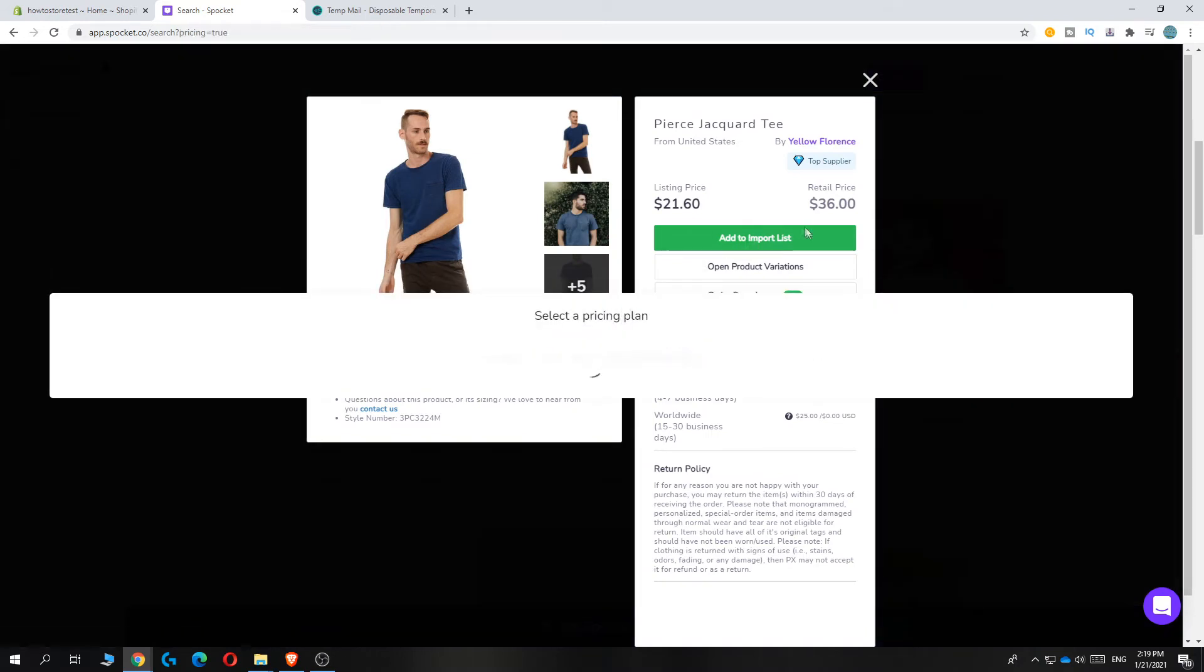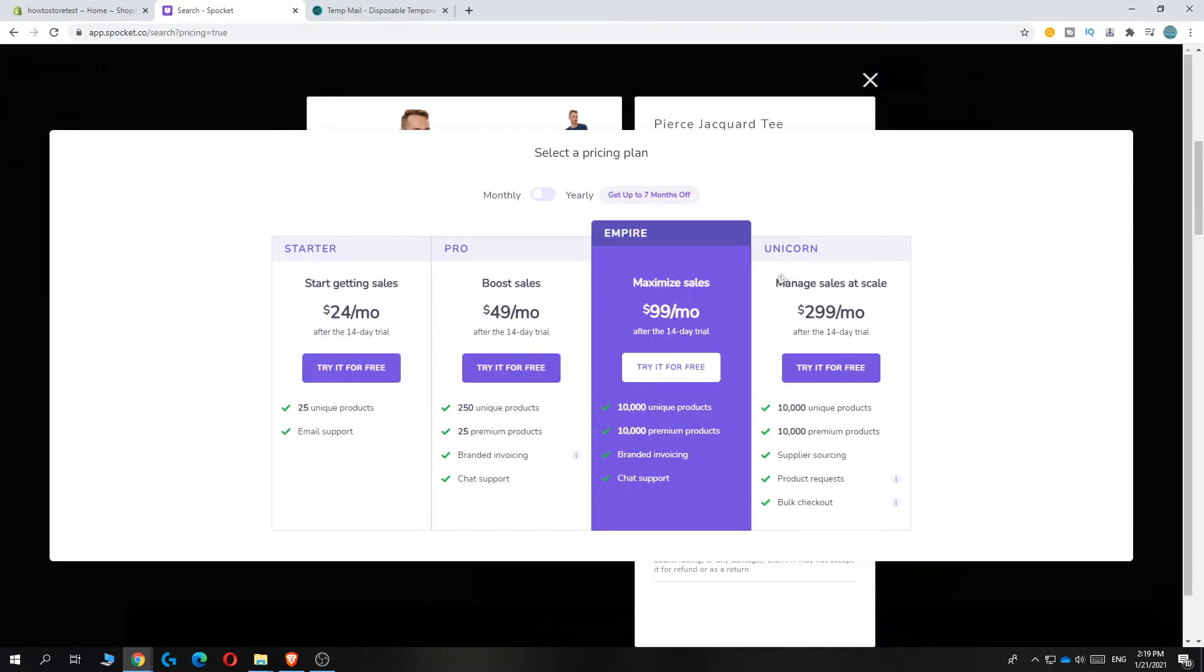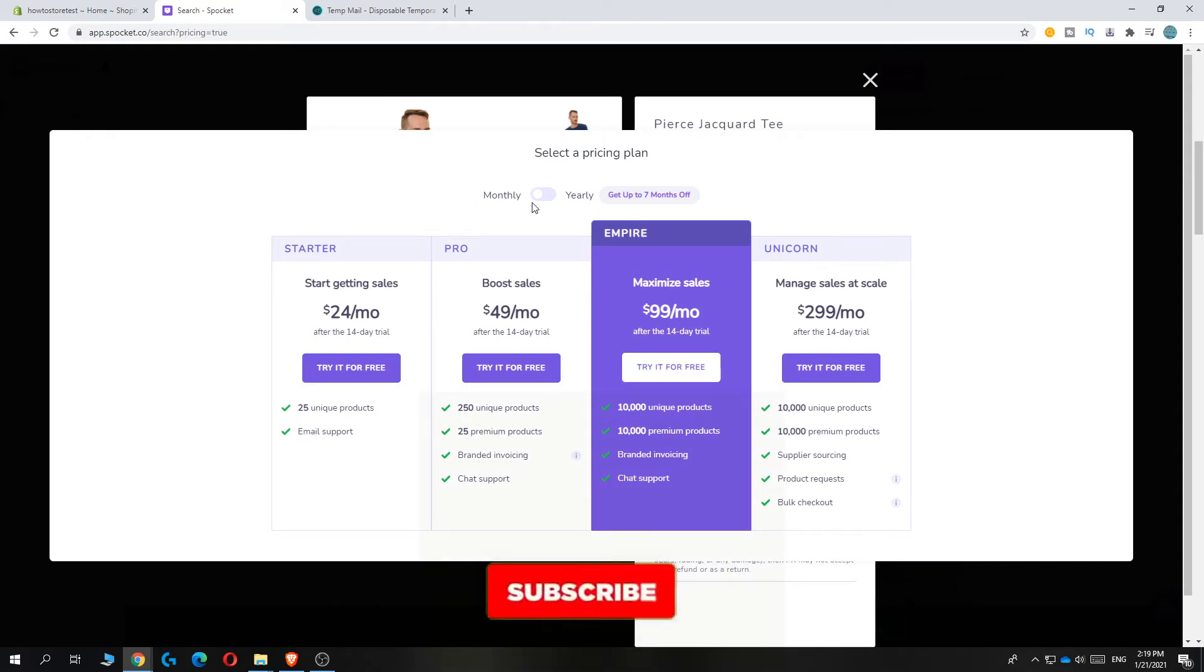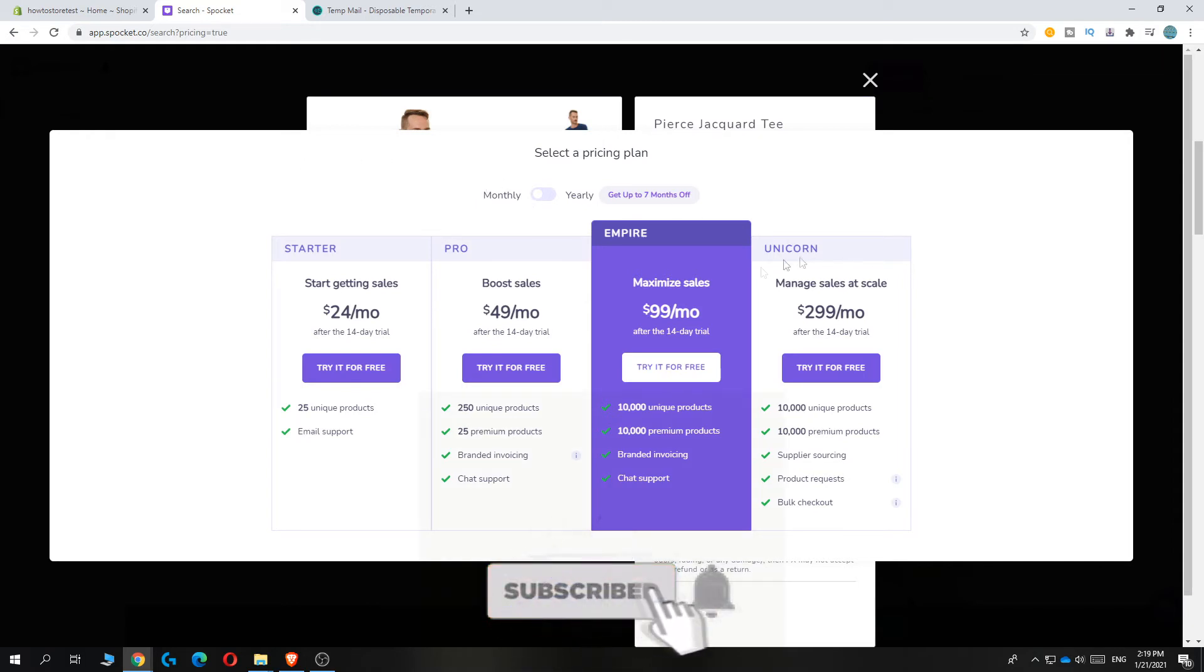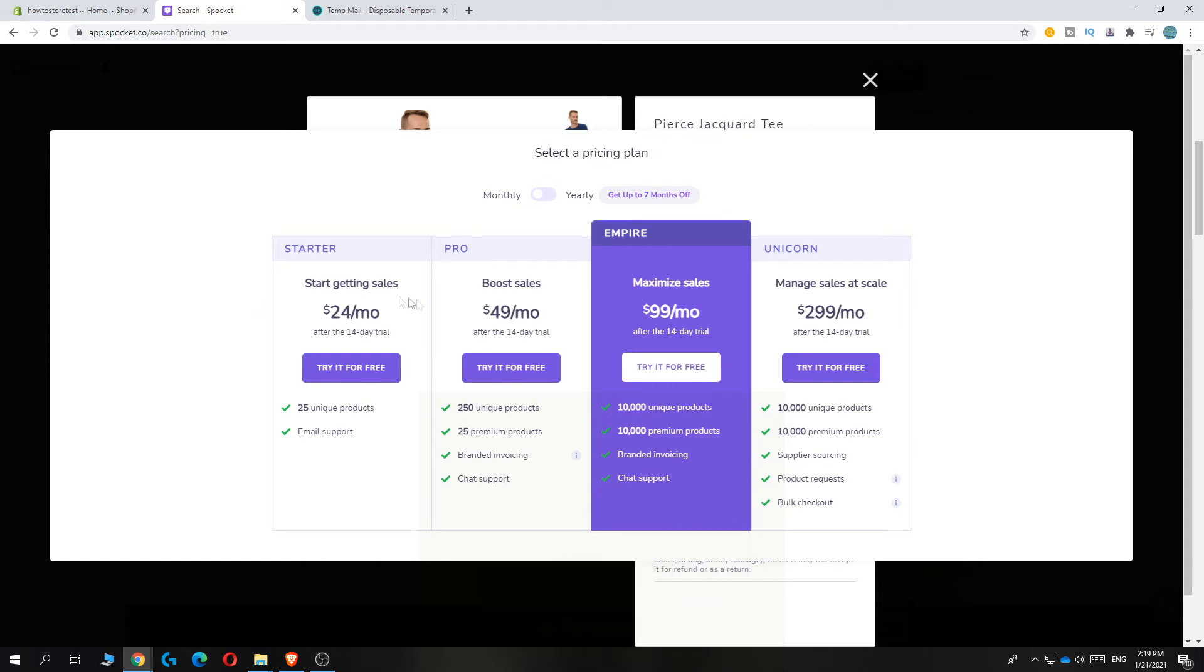Hit add to import list. As you can see, you have to select a plan, but it has a free trial. If you want to start out, make sure to use only the $24 a month plan because you really don't need the Pro, Empire, or even the Unicorn version. That's really overpriced.